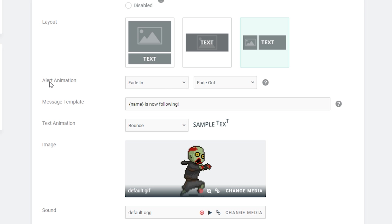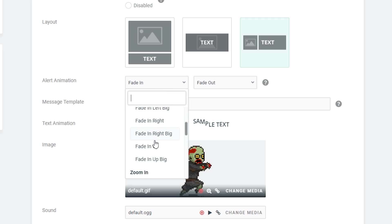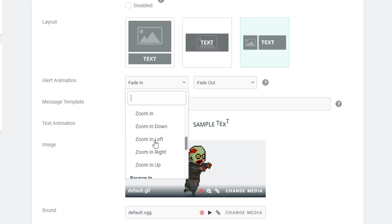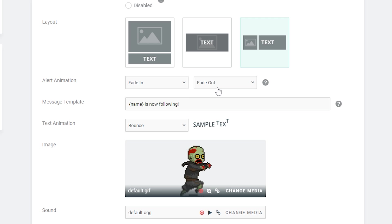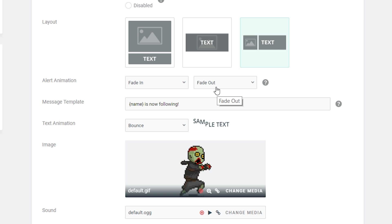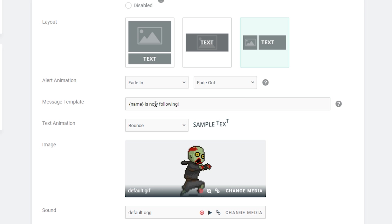You actually have a nice array of alert animations here. I personally just like the fade in and fade out, but of course you can play around with this to your heart's content. Like I said, this is all trial and error to see what works for you.